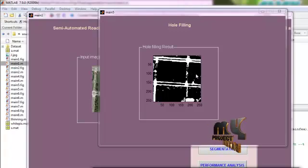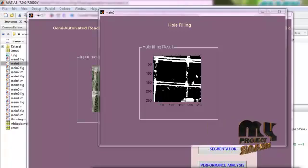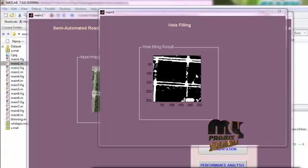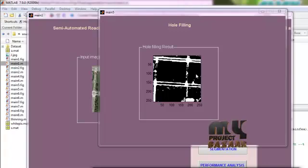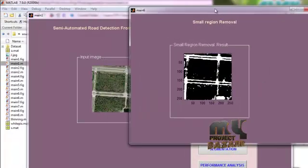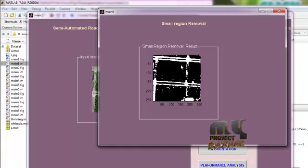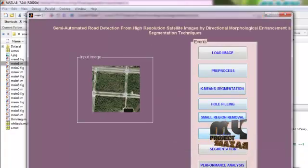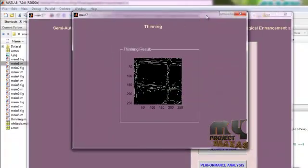For small hole filling, we first invert the segmented image. We search all regions in the non-road image and compute the areas by a recursive scanning method. We then delete the small regions and invert this image, resulting in an image with no small holes, with road pixels as 1 and non-road pixels as 0. Then we go for small region filtering and small region removal, where we remove the small regions related to road pixels. Then we apply a thinning operator to find the edges of the road pixels.